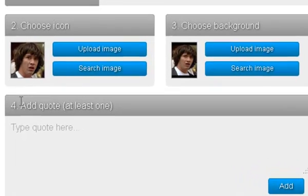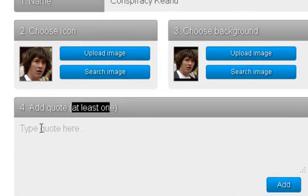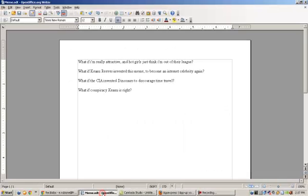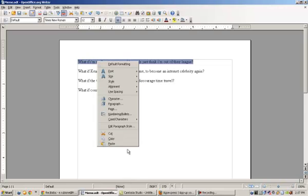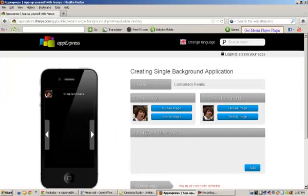And now we have to start adding the quotes. I've already typed down a few, so I'm going to copy and paste them. There we go.